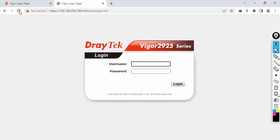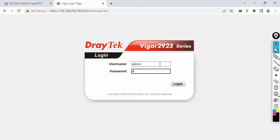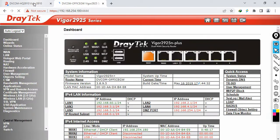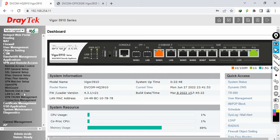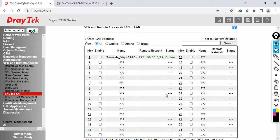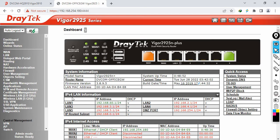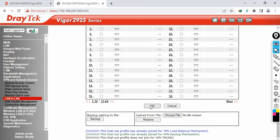Let me refresh and access the HQ router through public IP 192.168.254.11. The username and password are both admin. Go to VPN and Remote Access, then click on LAN to LAN. There is already an IPSec VPN established — I want to disable this. Do the same on the other side: go to VPN and Remote Access, then LAN to LAN, and disconnect the IPSec tunnel.